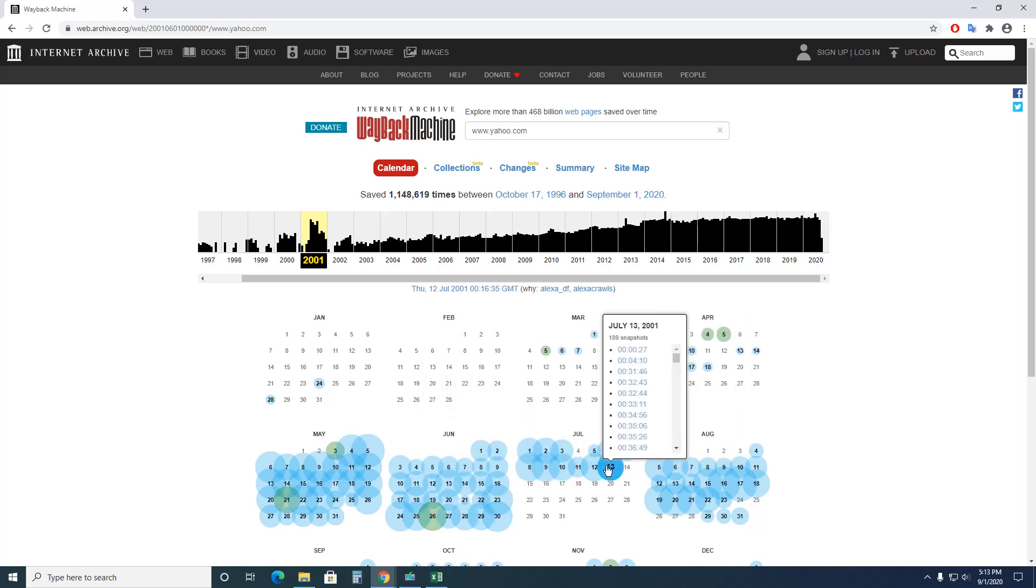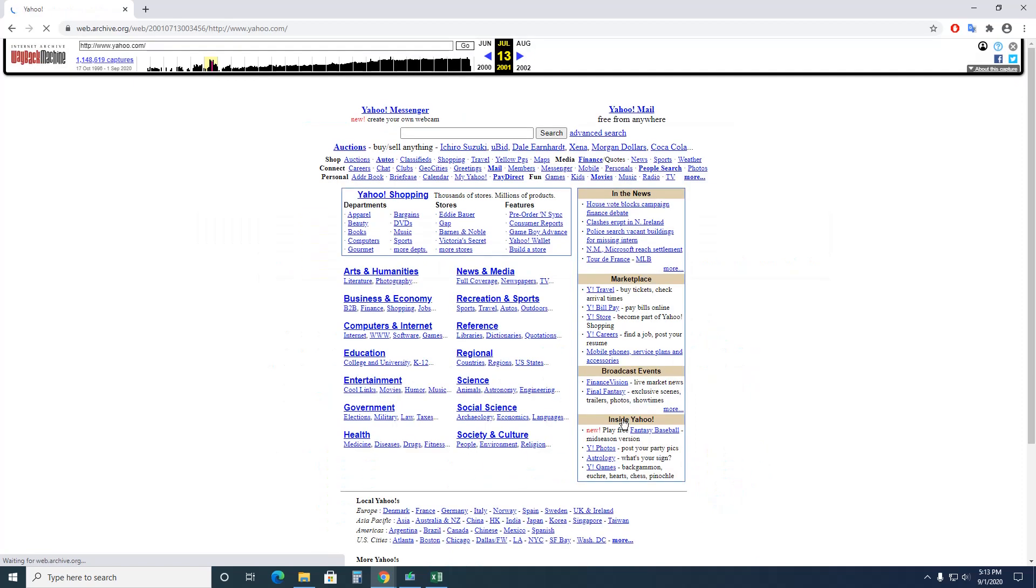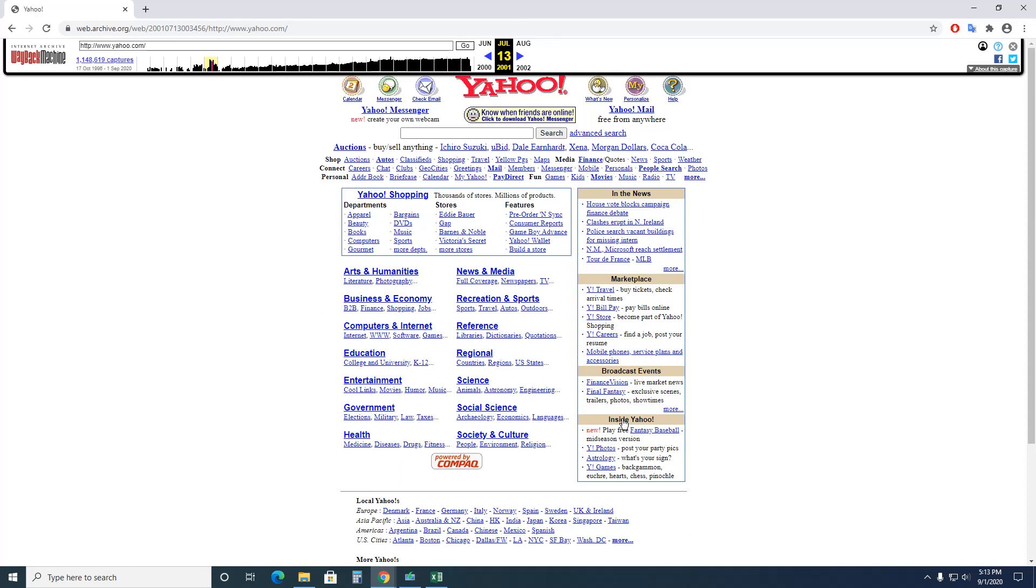So pick a blue one and it takes a minute because it's going through its database. And there we go, there's Yahoo from July 13th, 2001. So that's kind of fun. You want to do another one?